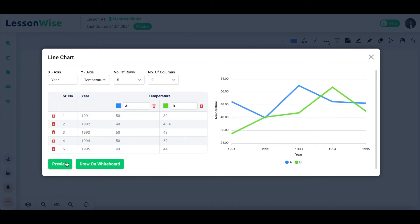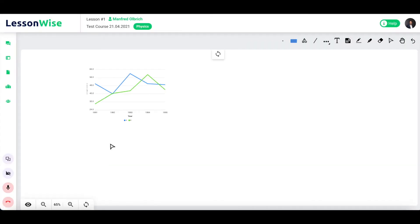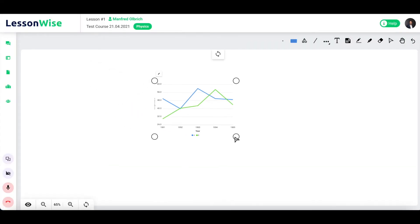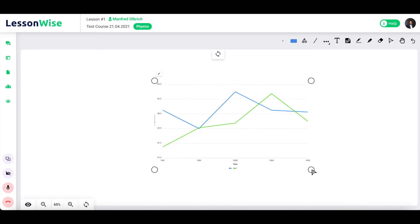Once you are happy with it, click on draw on whiteboard. To resize your chart, simply drag the corner circles accordingly.